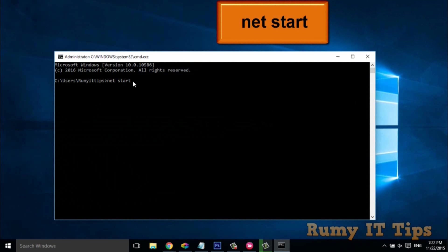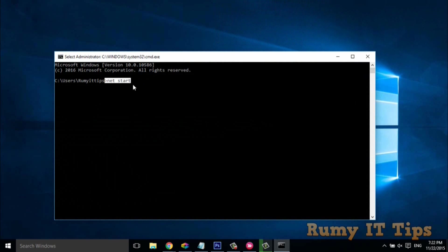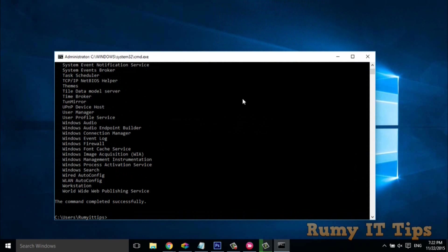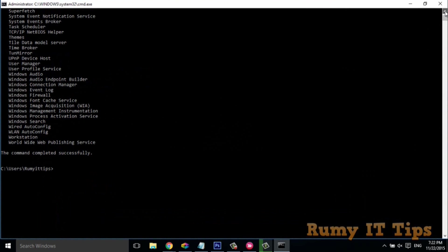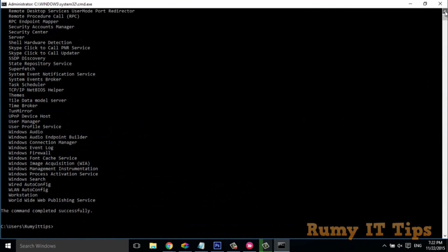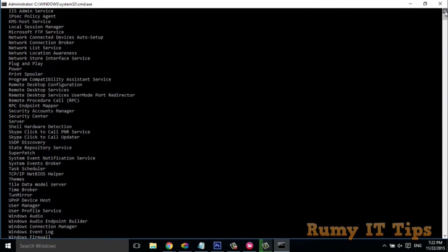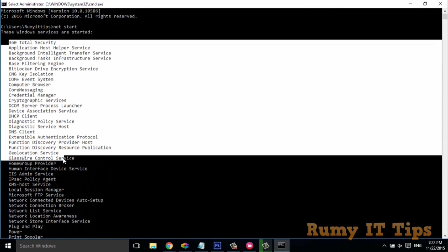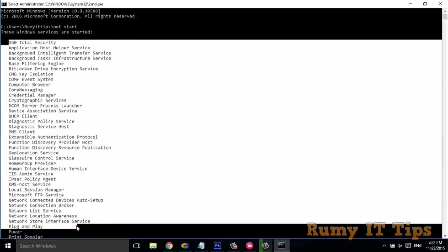With the 'net start' command, just hit Enter and it's going to show you all the started services that are running behind your Windows PC. For example, you can see 360 Total Security and all the running services.